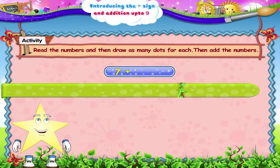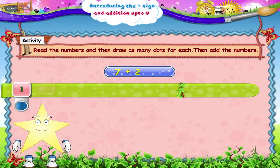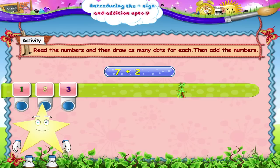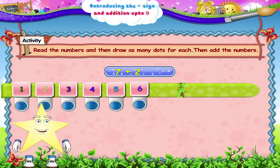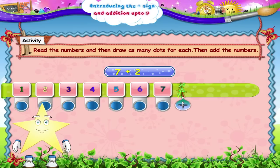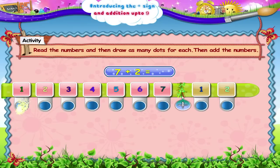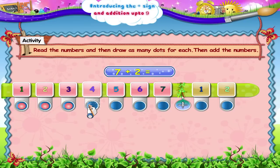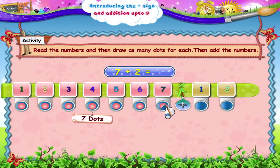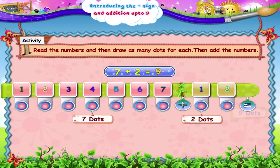8. 7 plus 2 — 1, 2, 3, 4, 5, 6, 7 plus 1, 2 — is 1, 2, 3, 4, 5, 6, 7, 8, 9. 9.